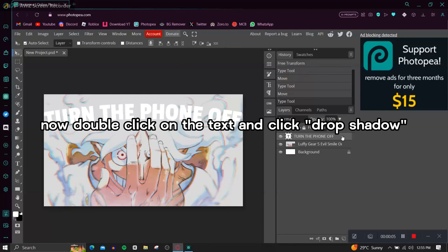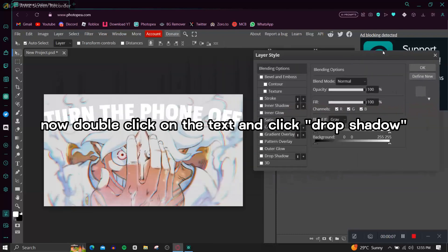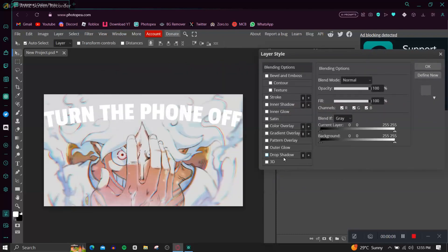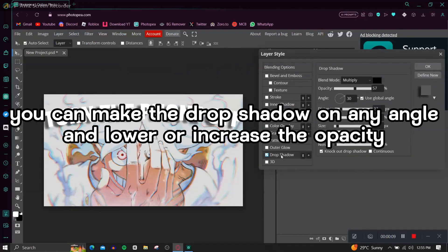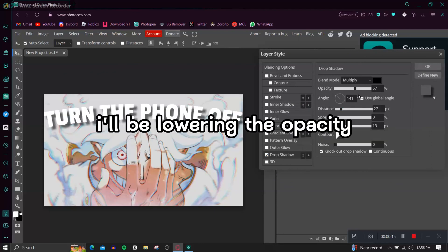Now double click on the text and click Drop Shadow. You can make the drop shadow on any angle and lower or increase the opacity. I'll be lowering the opacity.